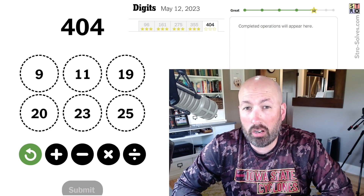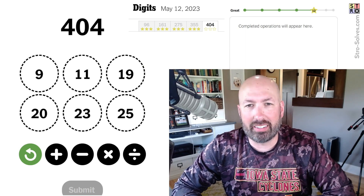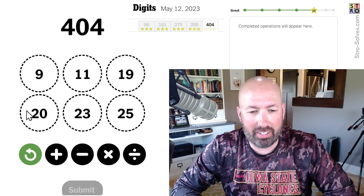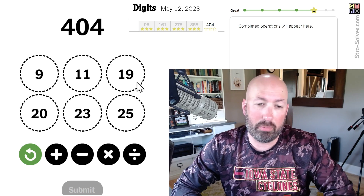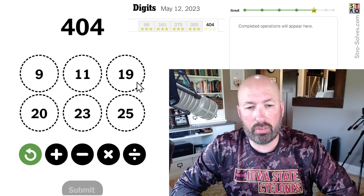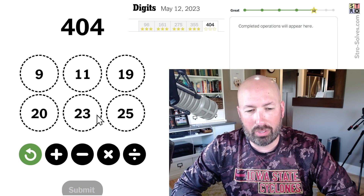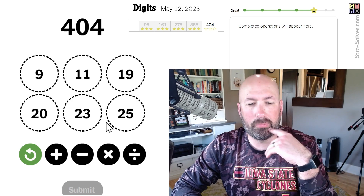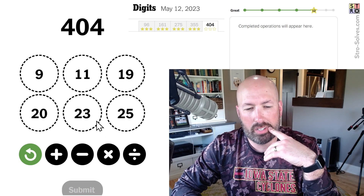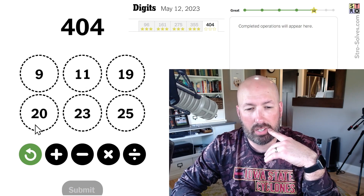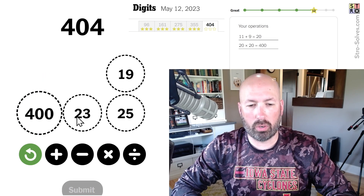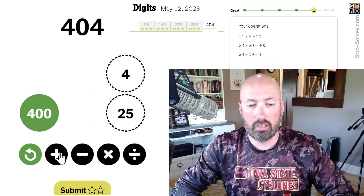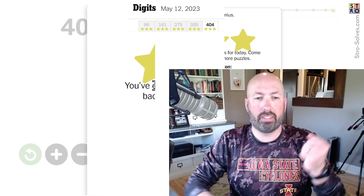404 — this one is an error. Some of you will get that. 20 times 20 is 400 obviously. 23 minus 19 is 4. And then we just add those together to get 404. There we go.